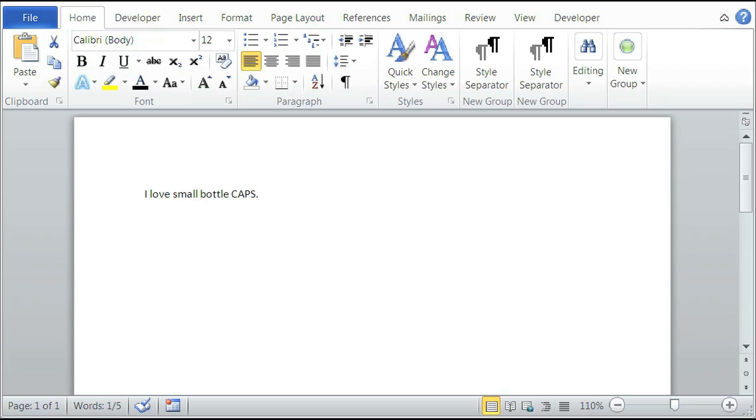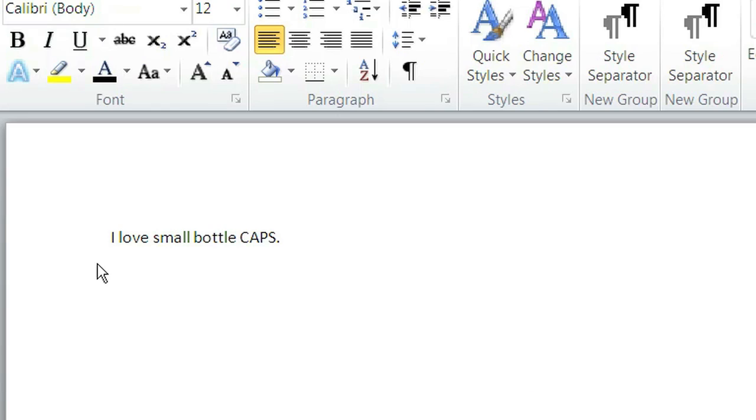Hi, I'm Christina Chu. I'm a computer web specialist. I'm going to show you how to make small capitalization using Microsoft Word. We're going to open our Microsoft Word here, and as you can see, we have a dummy sentence available that says, I love small bottle caps.